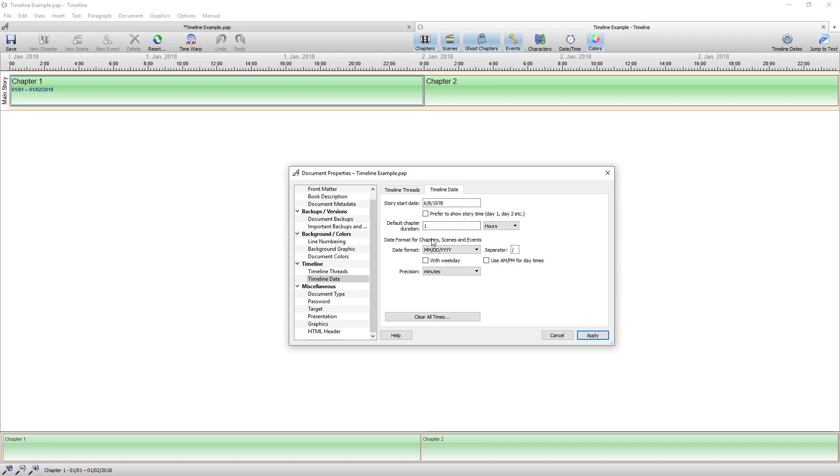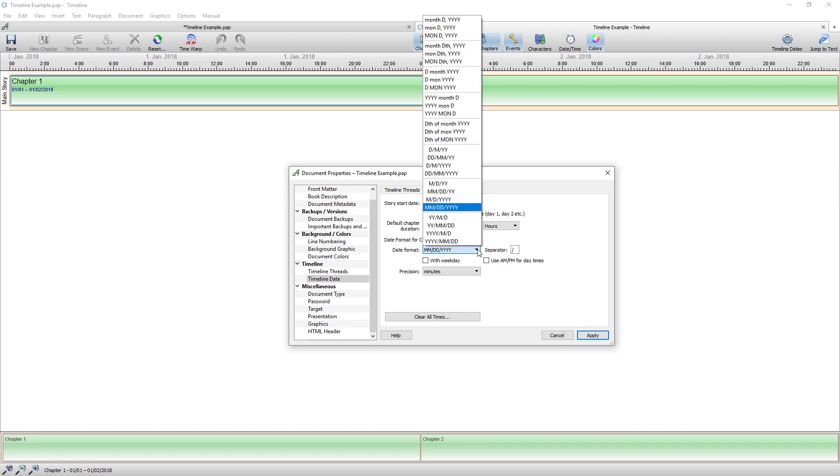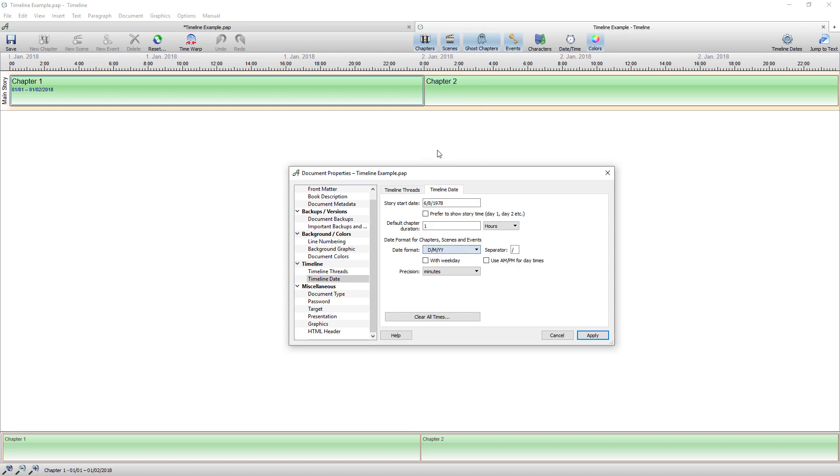I want to set the timeline myself. So I'm going to turn that option off. I'm then going to set how the time should be seen because I'm English I always have the day first. I'm going to choose that.